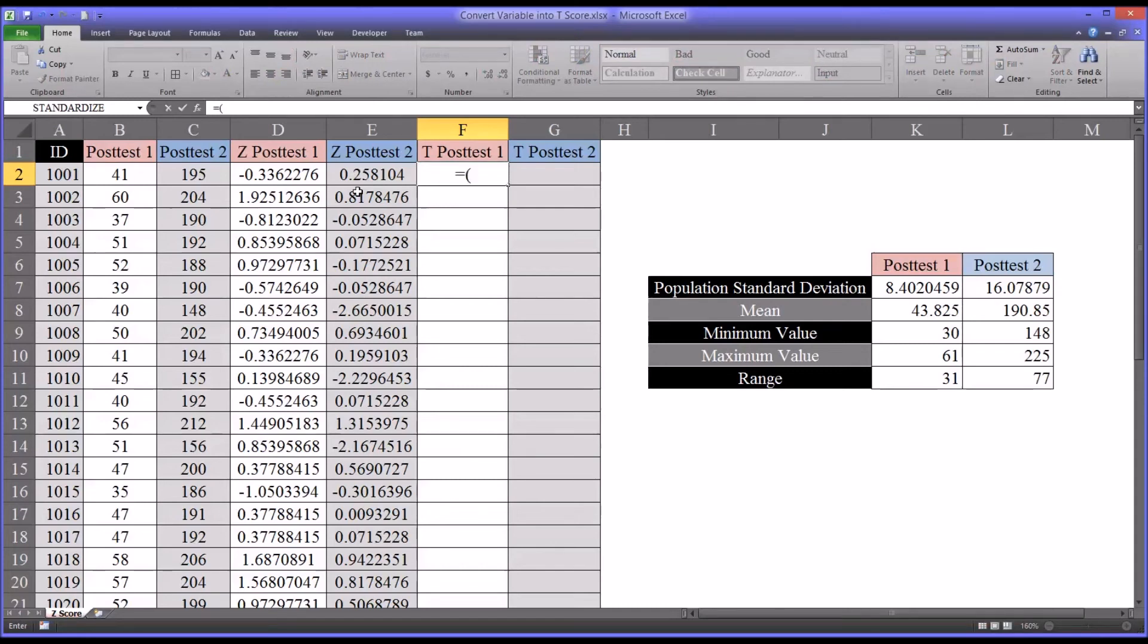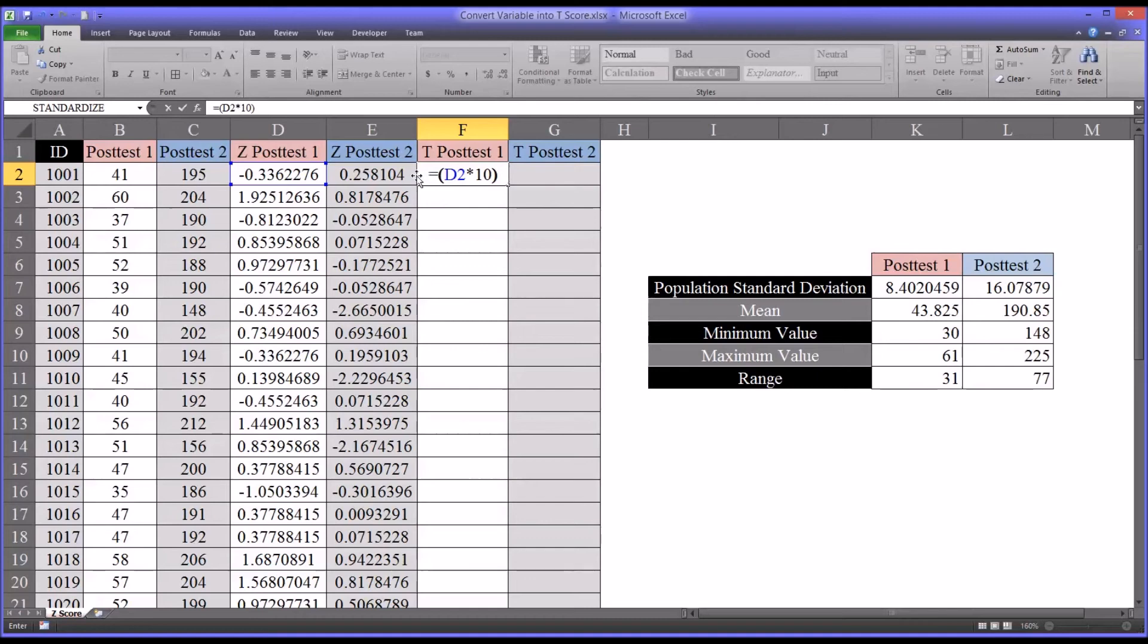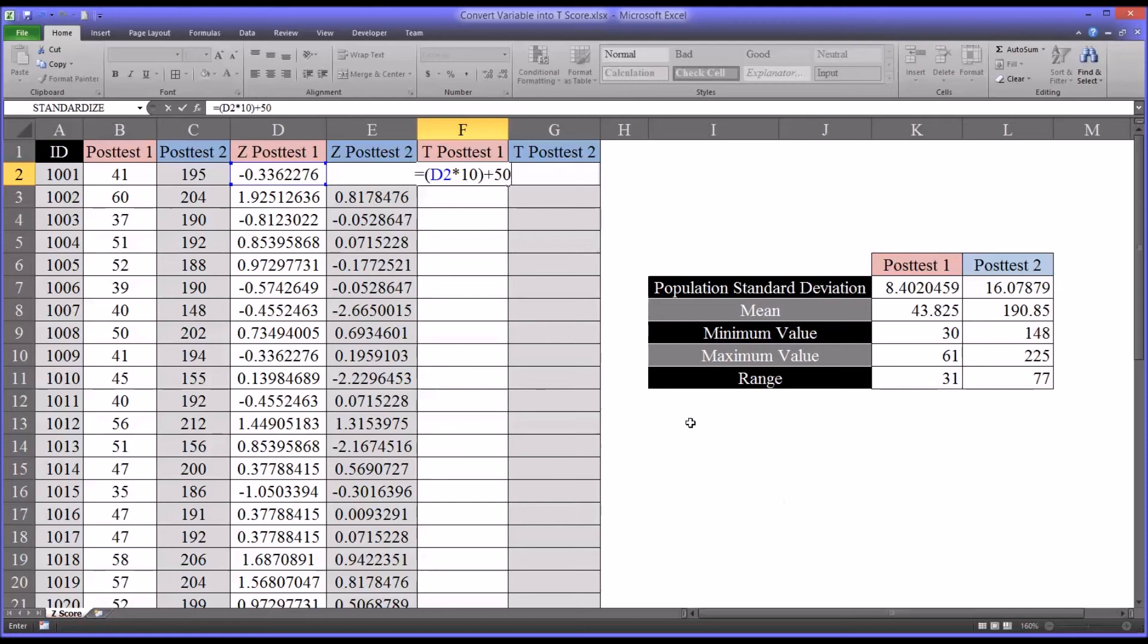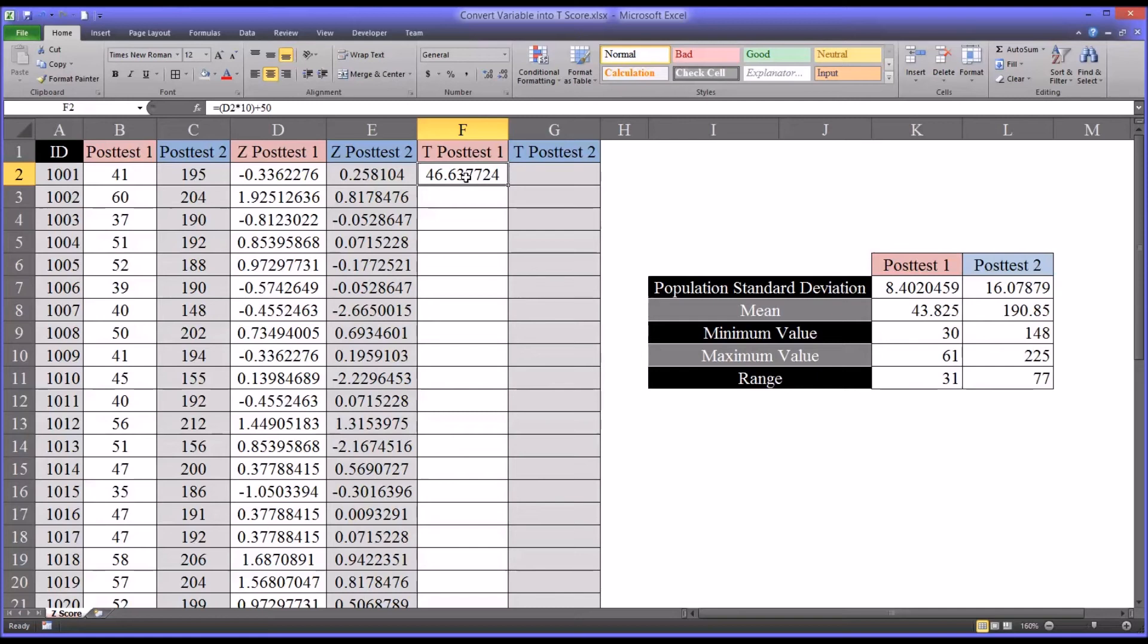That'll adjust for the standard deviation. We'll put that in parentheses because I want to add 50 to adjust for the difference in the means. The mean of 0 for the z-score and the mean of 50 for the t-test. So I'll hit enter and you can see that is the t-score for the first record in post-test one. 46.63.